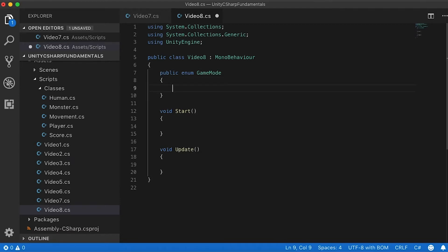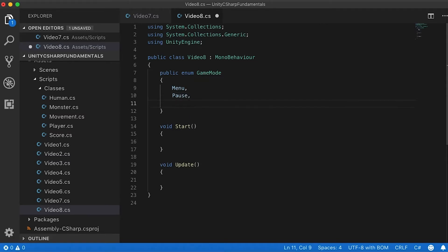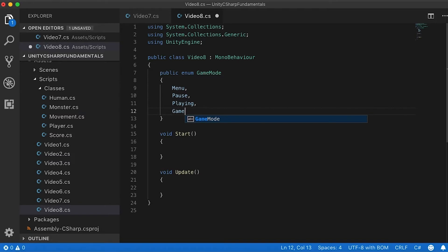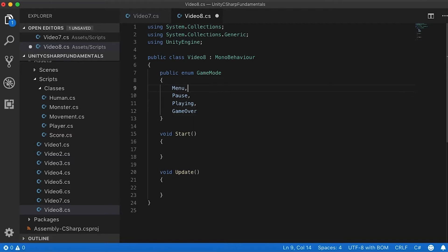In my GameMode I'm going to have a few modes. I want to know when the player is looking at the menu, when they pause the game, when they're playing, and when they're in game over — so they die. Let's say those four modes are fine for now. So what are all these, and how can I use them?